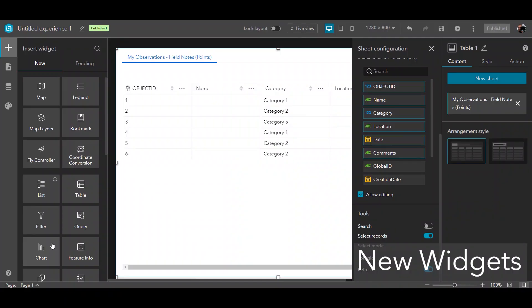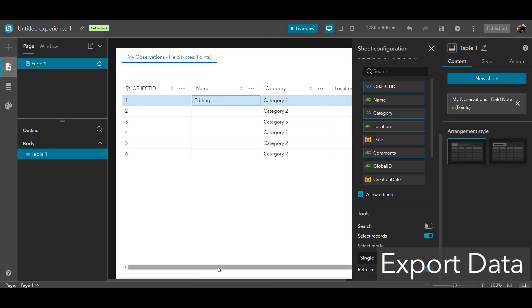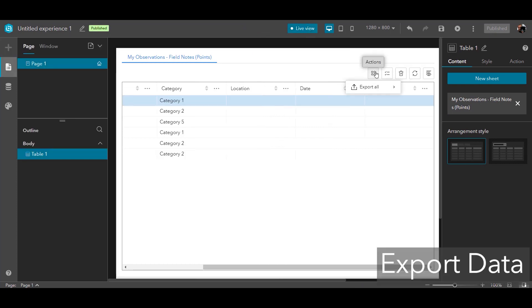ArcGIS Experience Builder has a lot of new functionality coming as well, with the chart, query, and coordinate conversion widgets, as well as the capability to edit attributes in the table widget and also export to CSV.